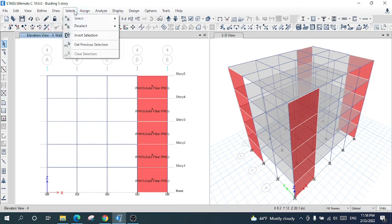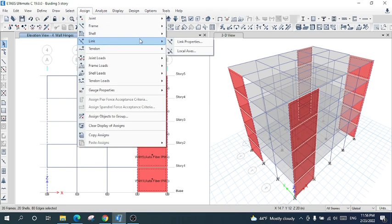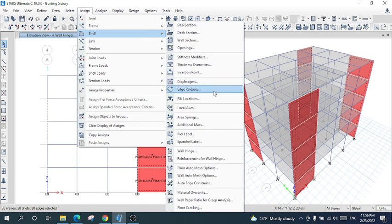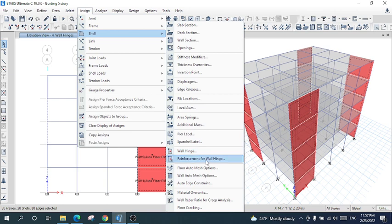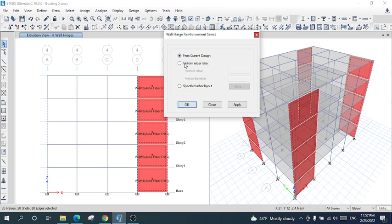After that, I will get the previous selection back and assign the hinge reinforcement for the wall. I will go to Reinforcement for Wall Hinge. There are three options: the first is to use the reinforcement taken from the current design; the second is that a uniform rebar ratio can be added; and the third is a specified rebar layout.